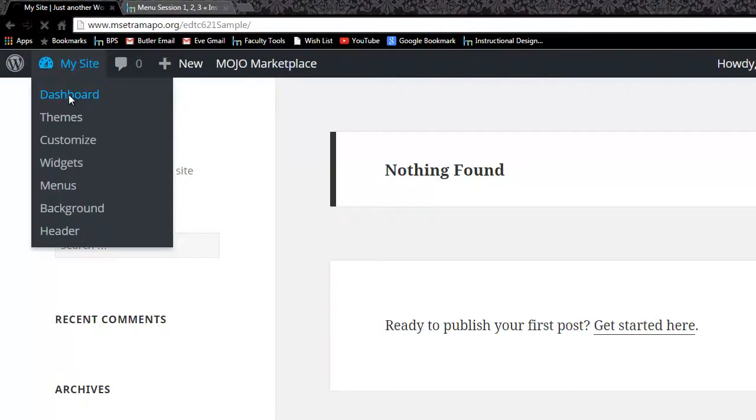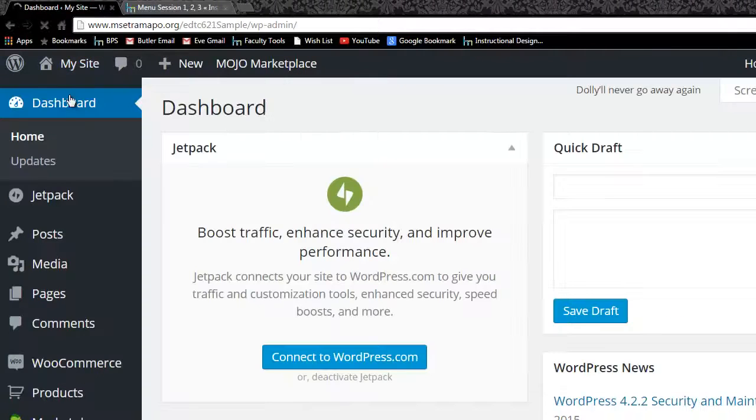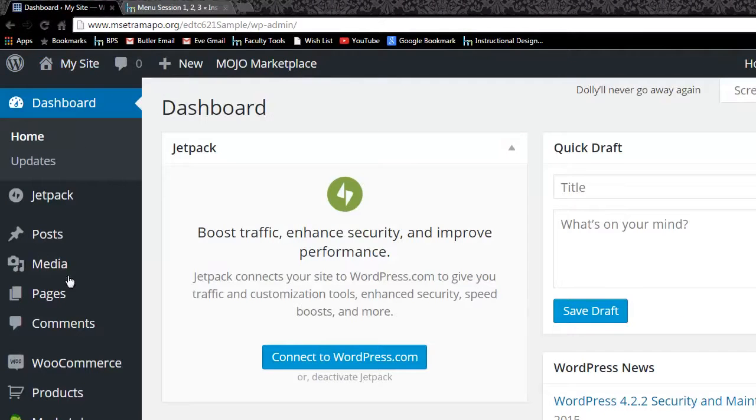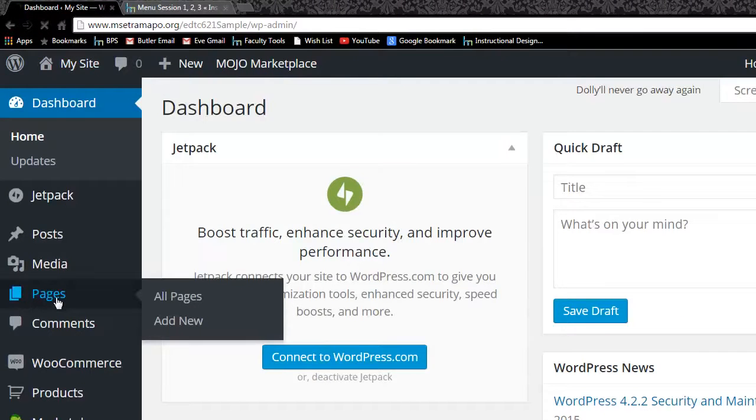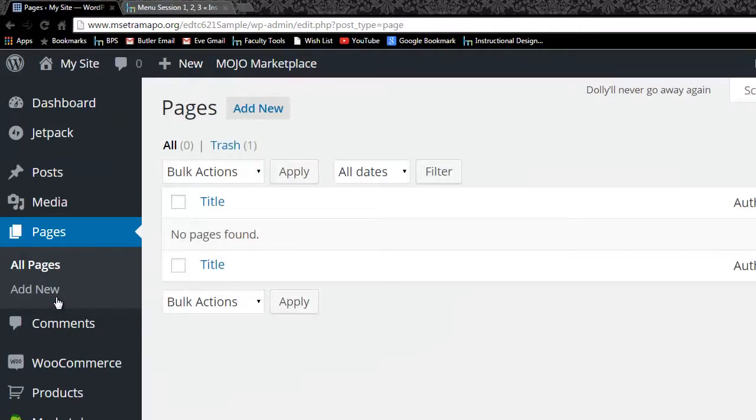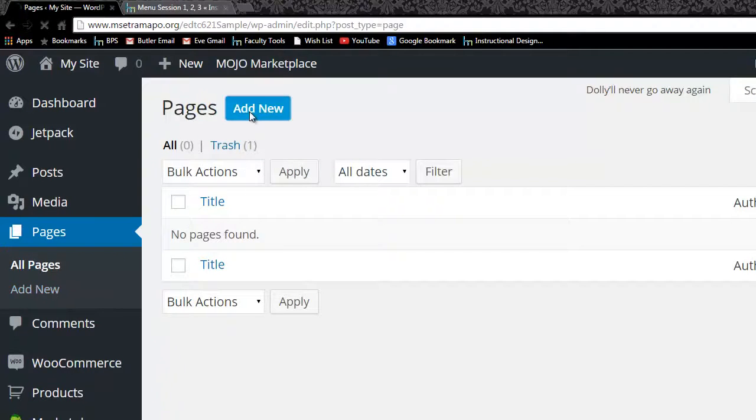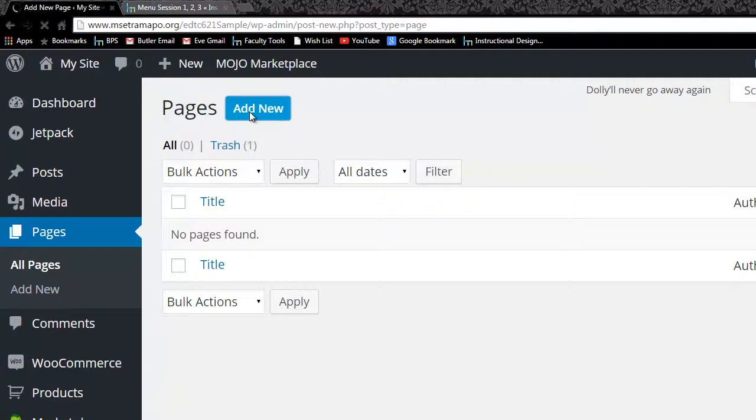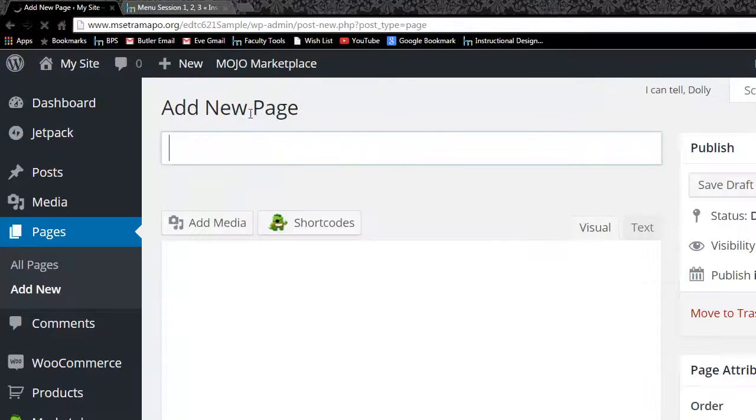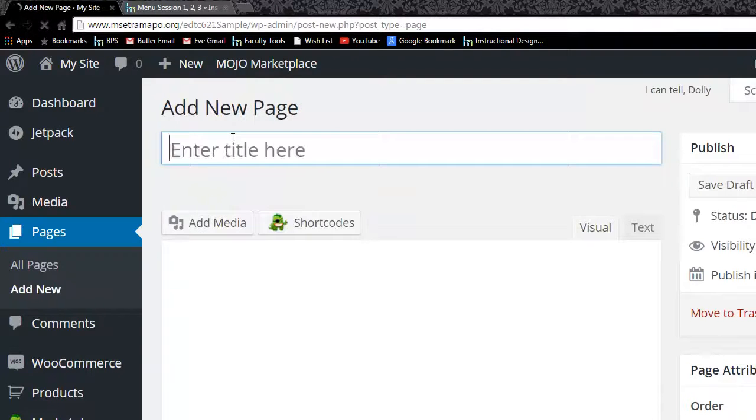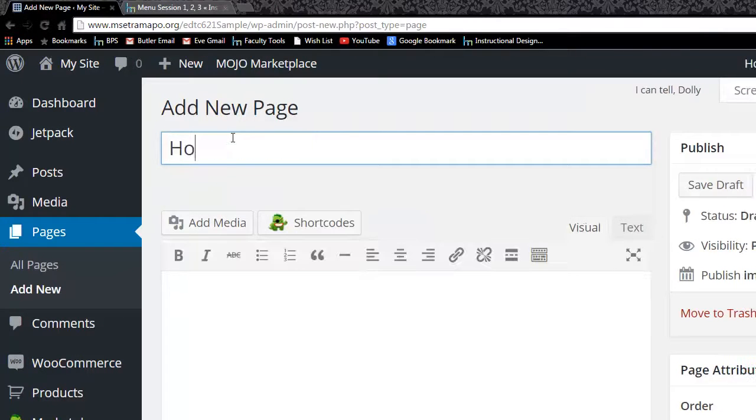I do want to go back into my dashboard and of course in order to display a static page I need to have one that exists. So I'm going to pages and add new and I'm going to call this the home page.